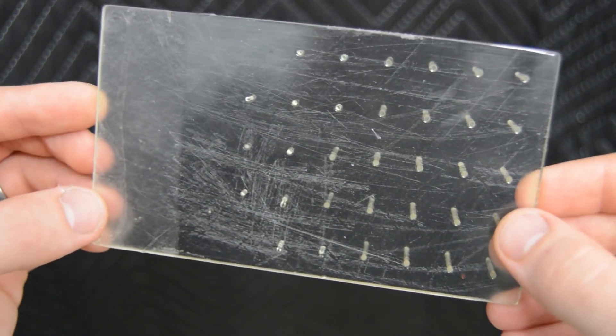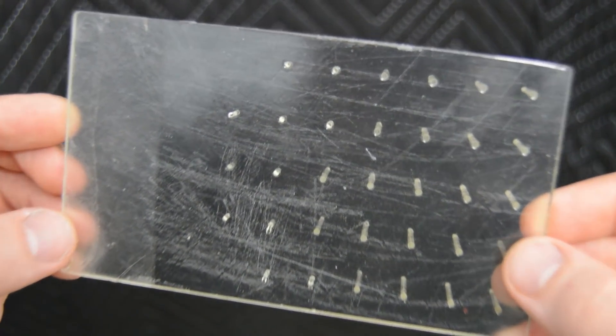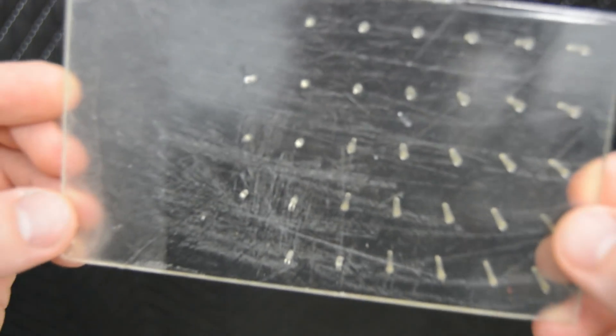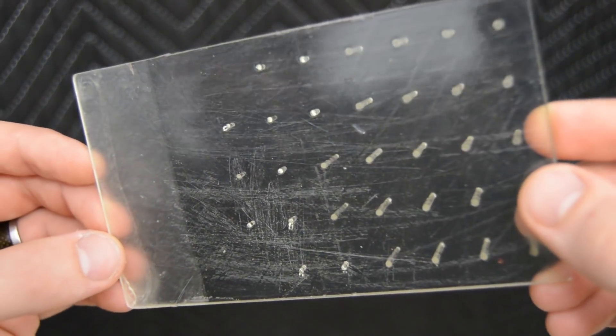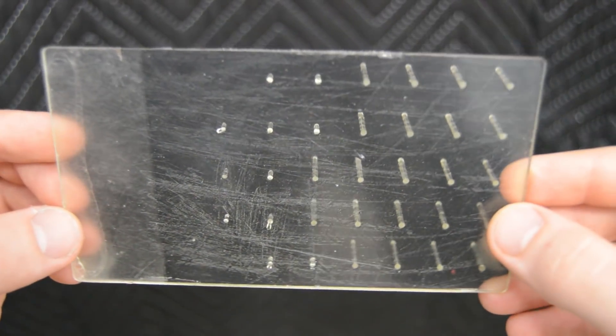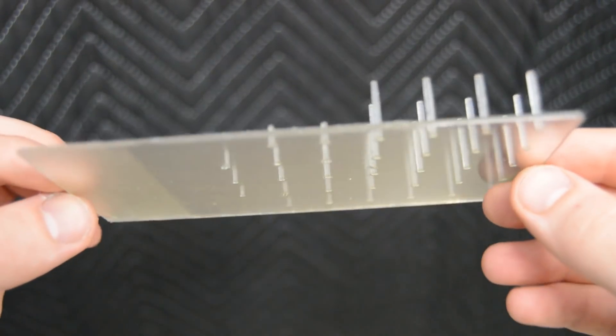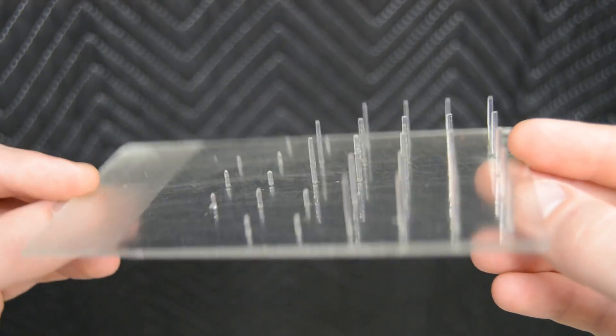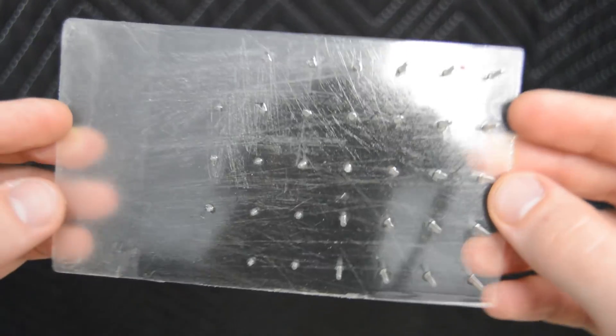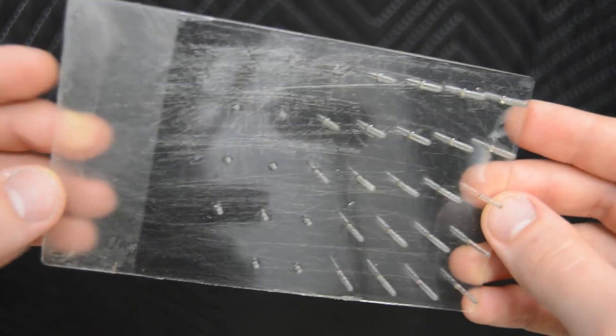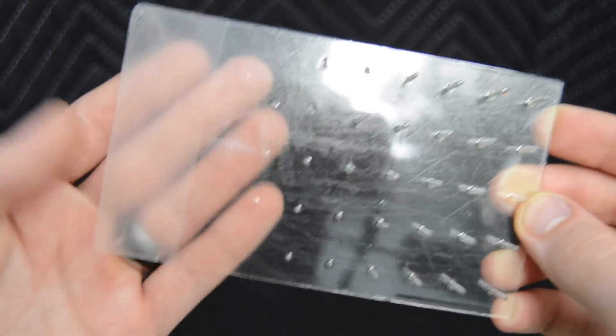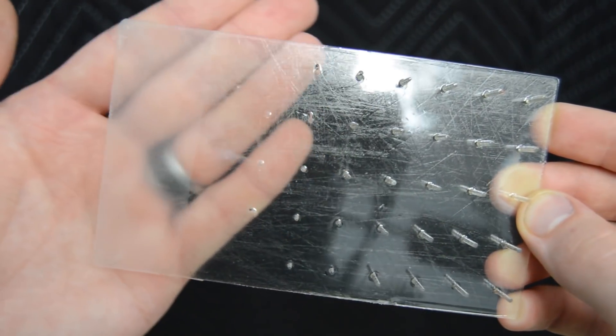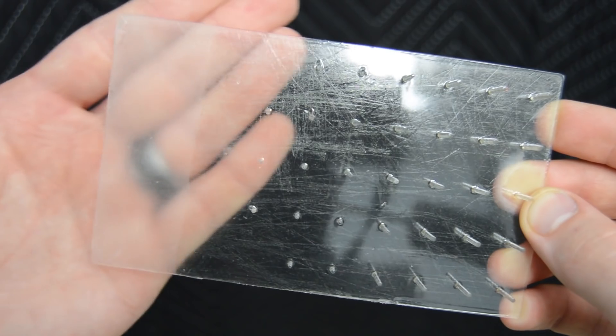Just simply dipping this in the polycrylic solution actually made it quite a bit clearer. If I was to print it without it being on the build plate, it would probably look almost like a plate of glass. One thing I did notice though is if you clean your part in isopropyl alcohol...